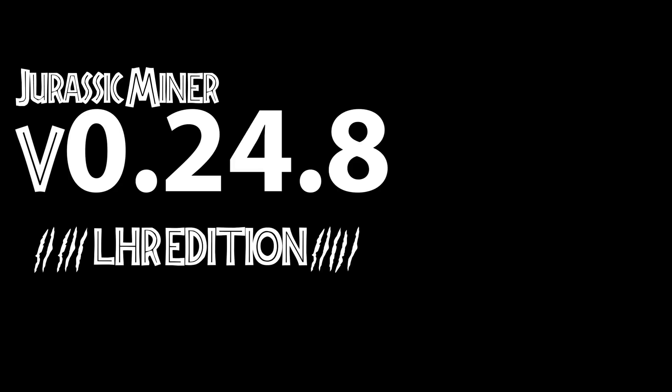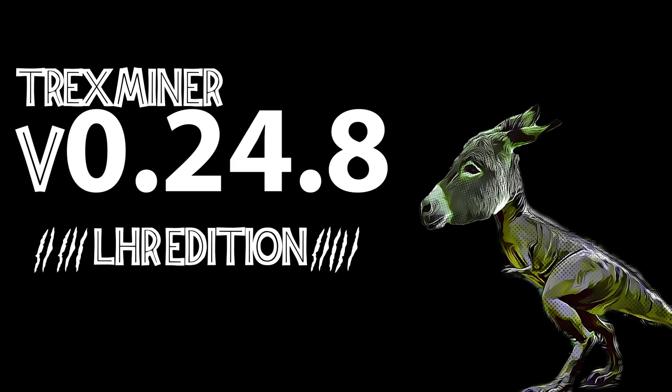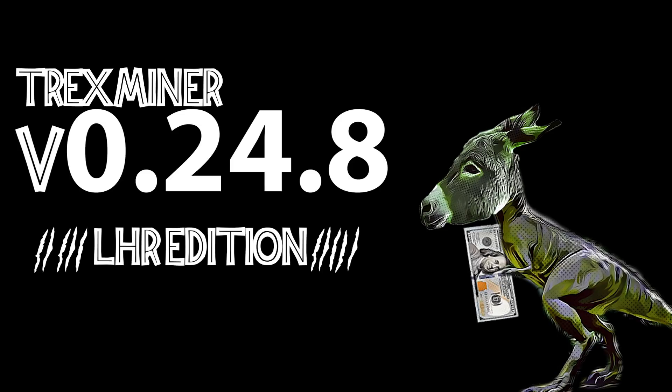Hello my fellow miner, today we're going to have a look at Jurassic Miner - no, no that is not correct - T-Rex Miner version 0.24.8. They should really come up with a better versioning scheme than that. Here T-Rex, have a Benjamin for maximum awesomeness. Scary, cool and sexy at the same time.